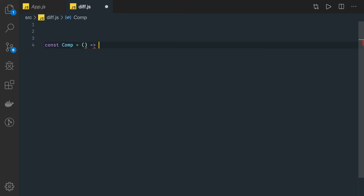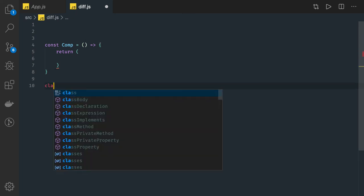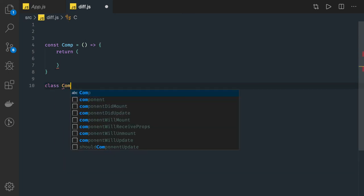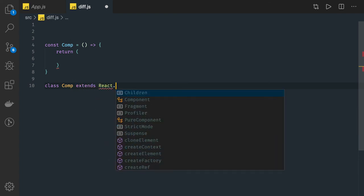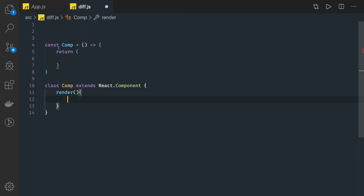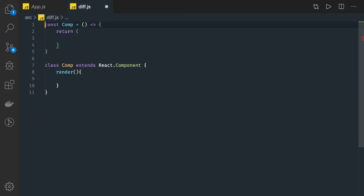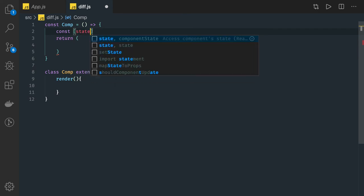Class-based and functional components are quite different now. With the introduction of hooks, we can do a lot more with functional components. A class-based component will be extending React.Component, and here we'll have a render function. That's the definition of a class-based component. The functional component is just a plain function, and with hooks we can do almost anything.